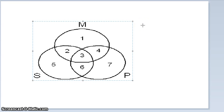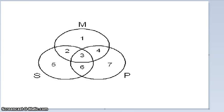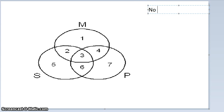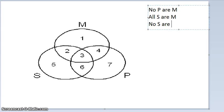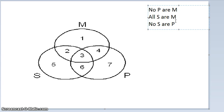Let's jump into doing some syllogisms. The first syllogism is an EAE, figure 2 — so EAE-2. We have: No P are M, All S are M, and No S are P. You could just look it up and see if it's valid, but we want to use Venn diagrams to confirm it — it's an important conceptual skill.